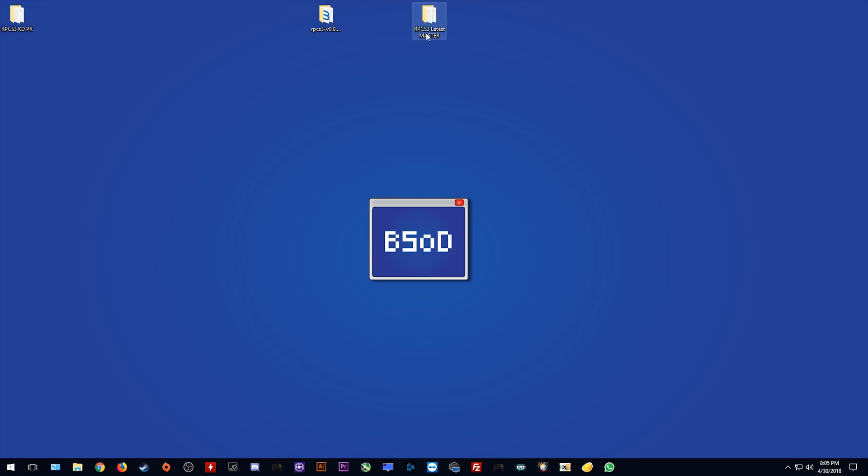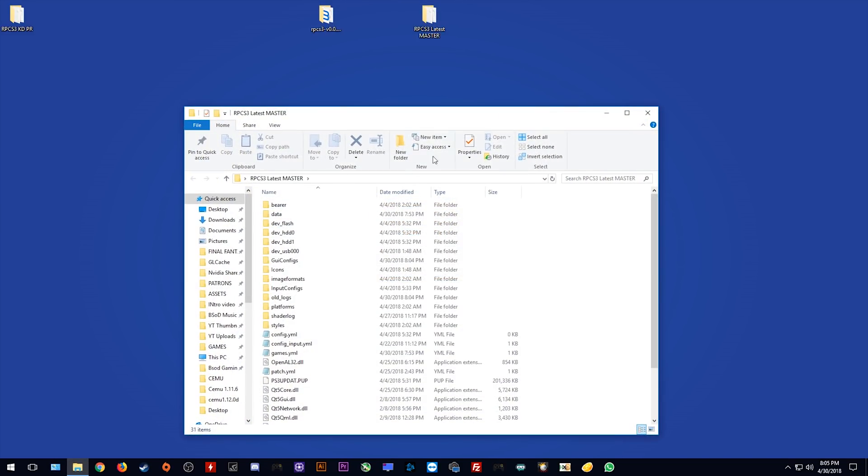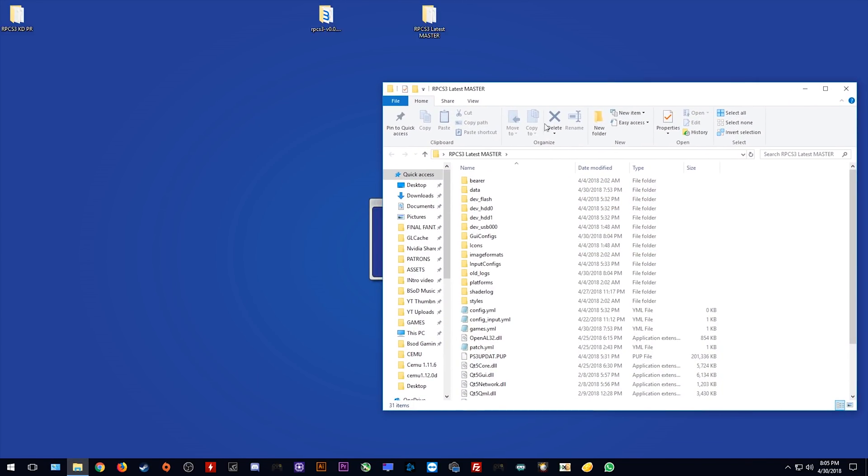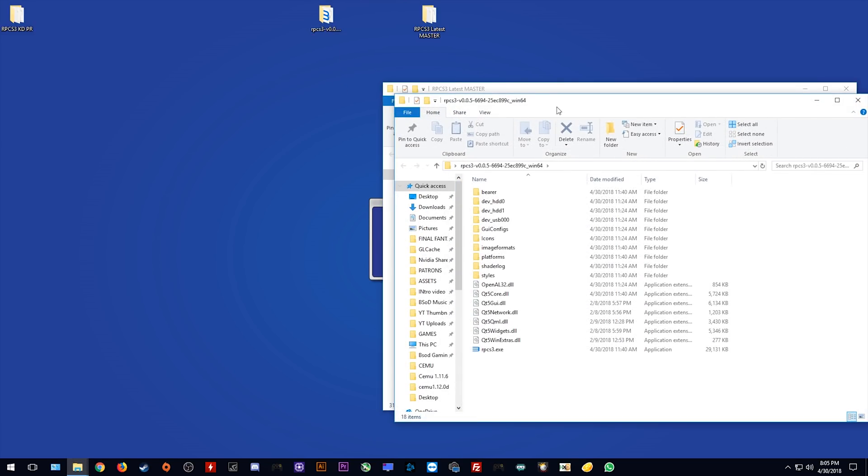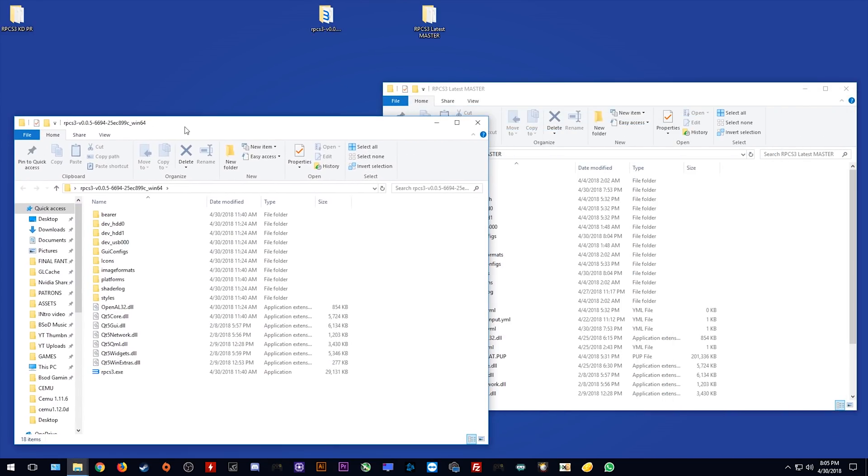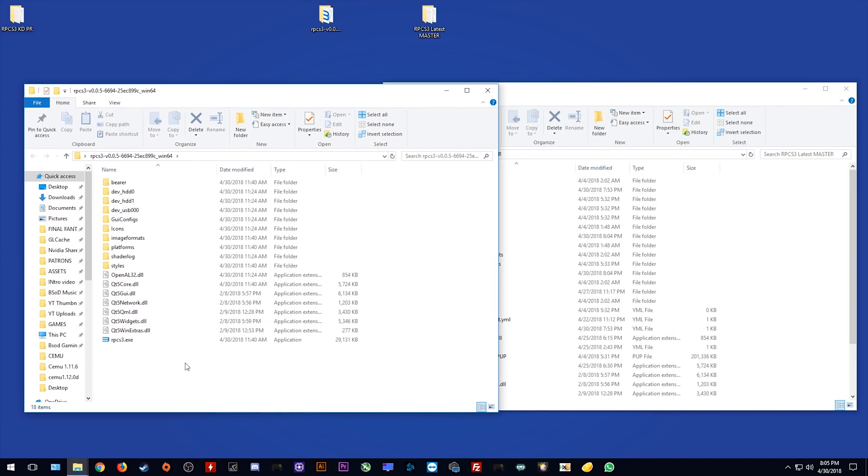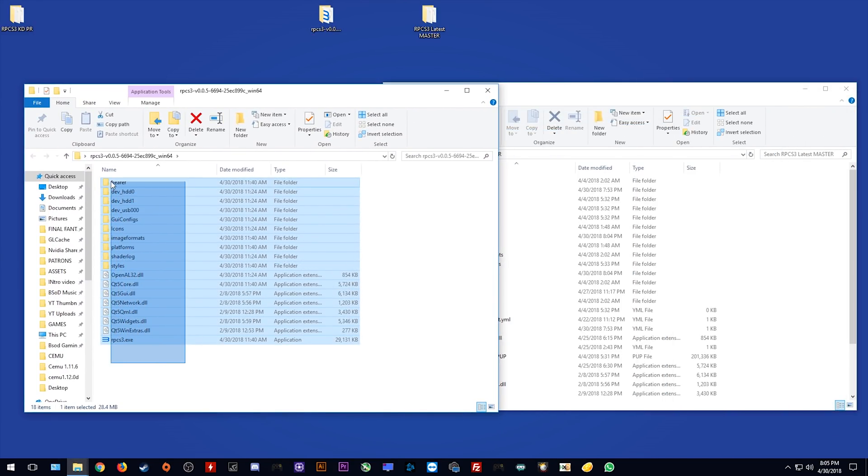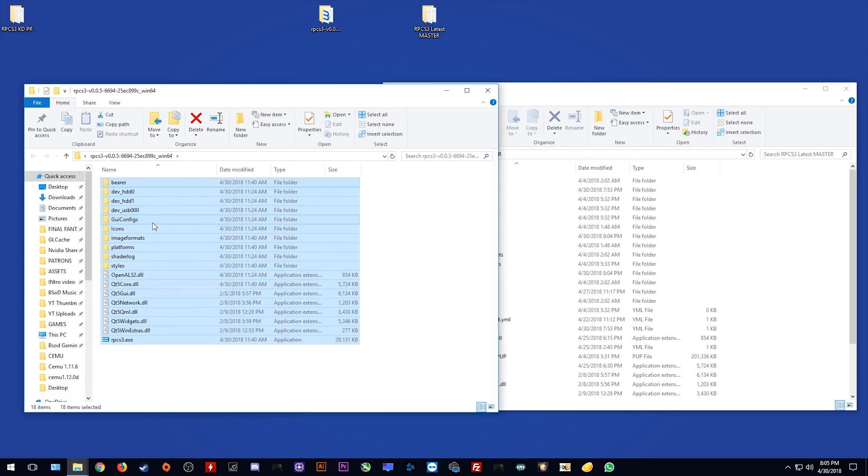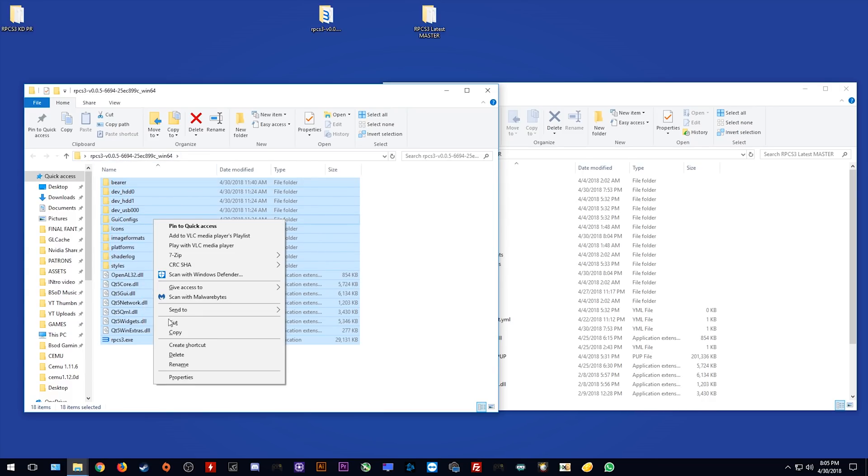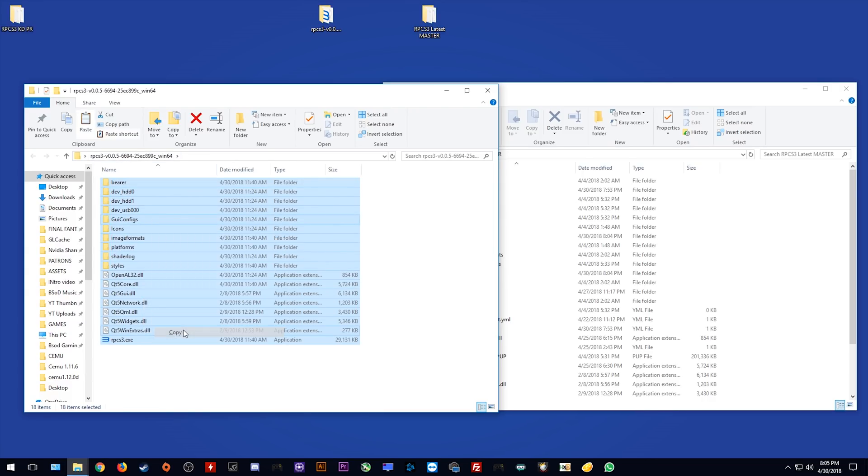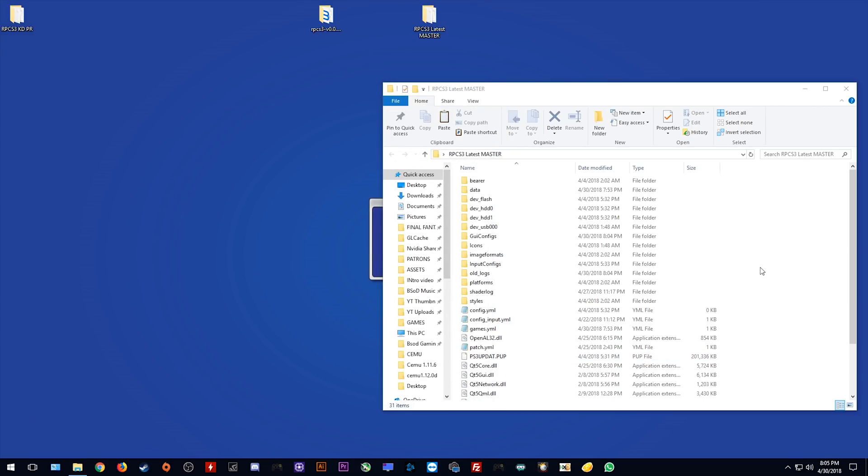The next thing we want to do is open up our own master build. As you can see I have mine labeled as RPCS3 latest master. Open up the folder you just downloaded and next you want to highlight and copy all of these files. Once you have these files copied,